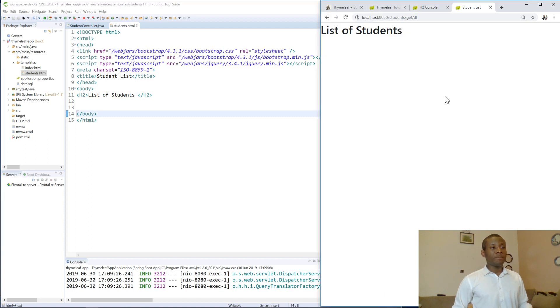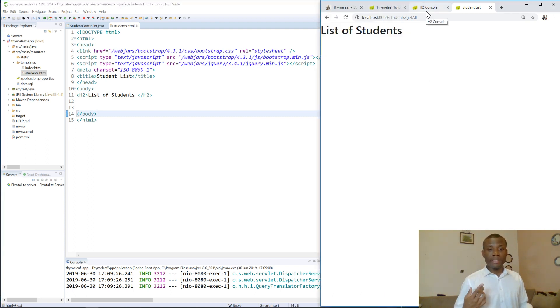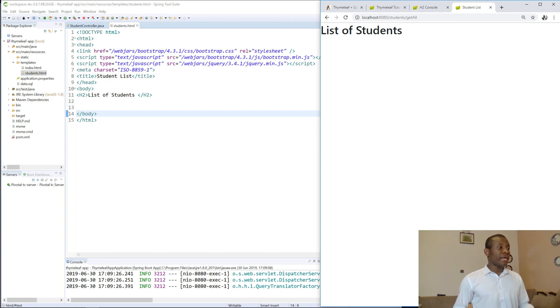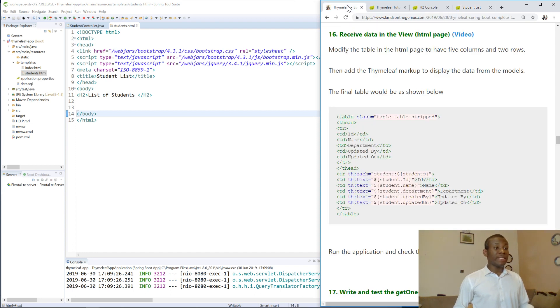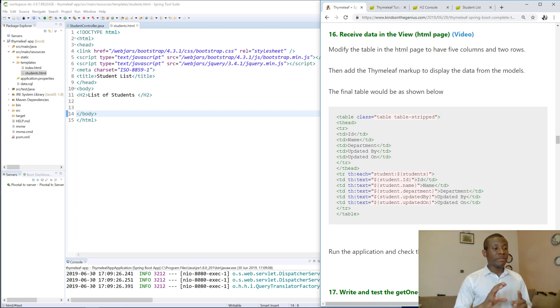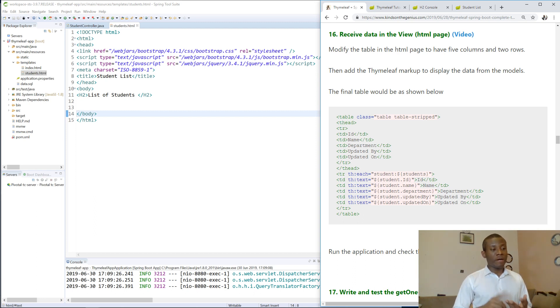So basically you use the Spring Boot expression, the Thymeleaf expression to extract data from the model and the Thymeleaf expression is very easy to understand. It's simply TH, TH colon and a number of things.